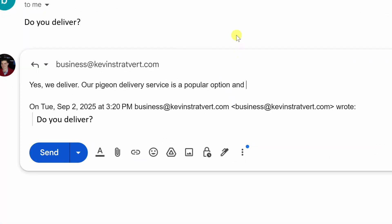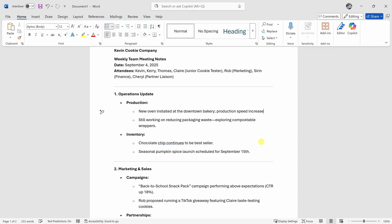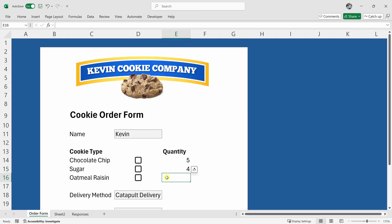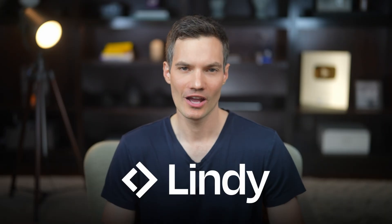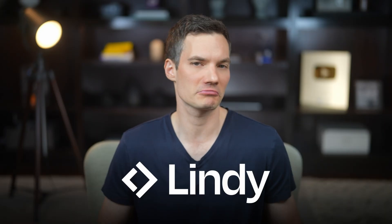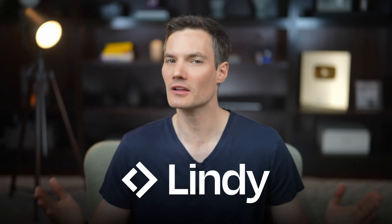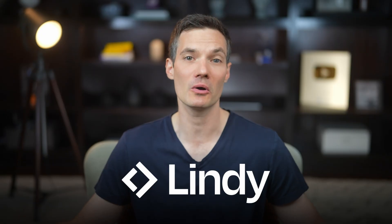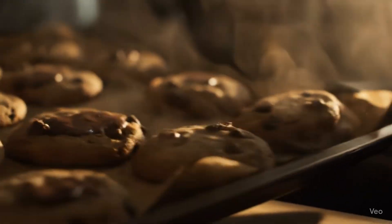Do you ever feel like you're spending too much time on repetitive work, replying to emails, writing meeting notes, or entering data? Hi, I'm Kevin, and today I'll show you how to use Lindy, a tool that automates those tasks so you could focus on what really matters, like, I don't know, baking cookies.